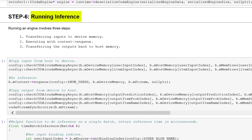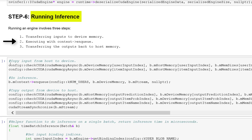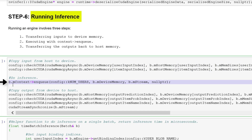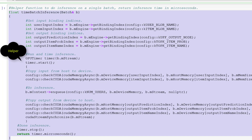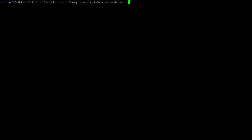The final step is to run the engine. This involves three things: first, transfer the inputs to the device memory; next, perform inference; and finally, transfer the outputs back to the host memory. We've provided a helper function that performs these three steps in a batch. Now let's run the sample and see the inference results.